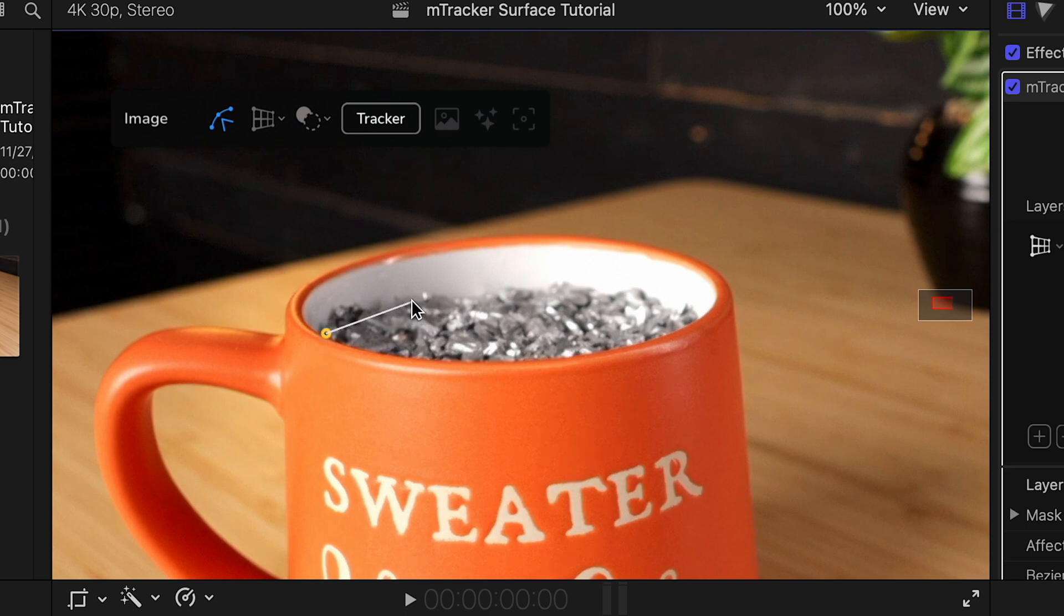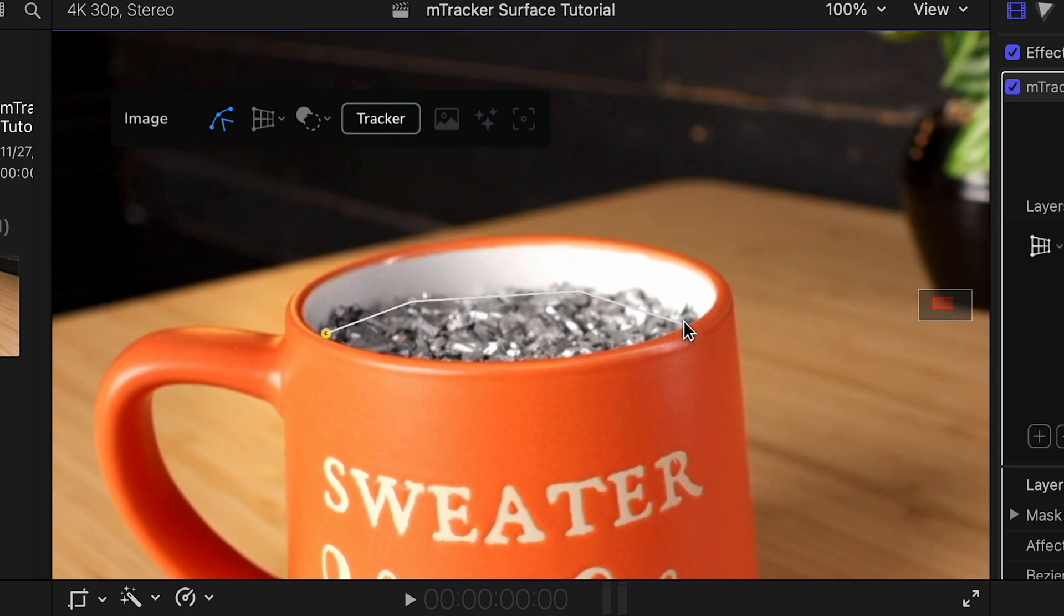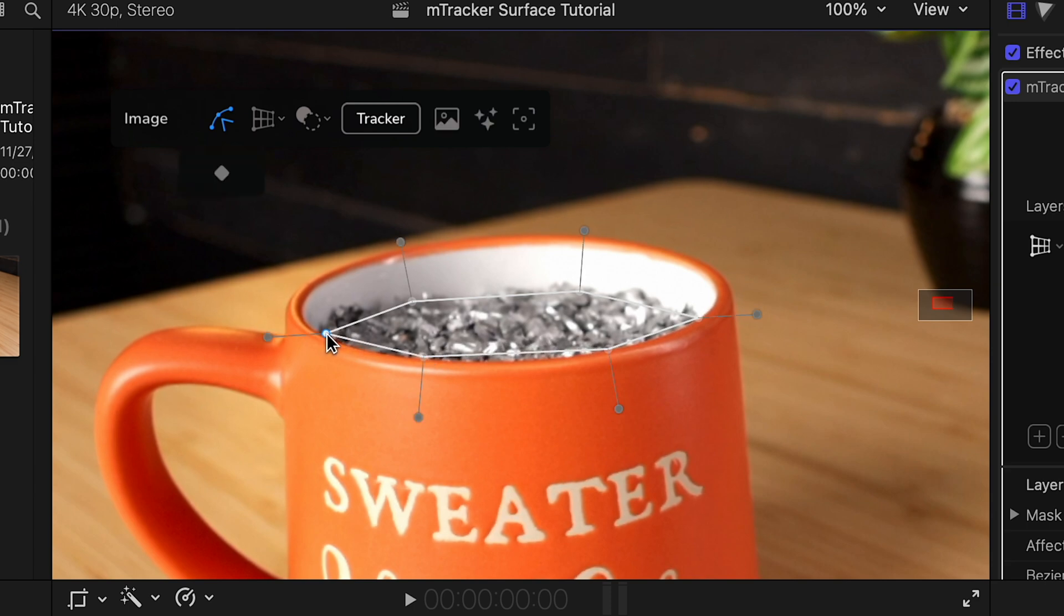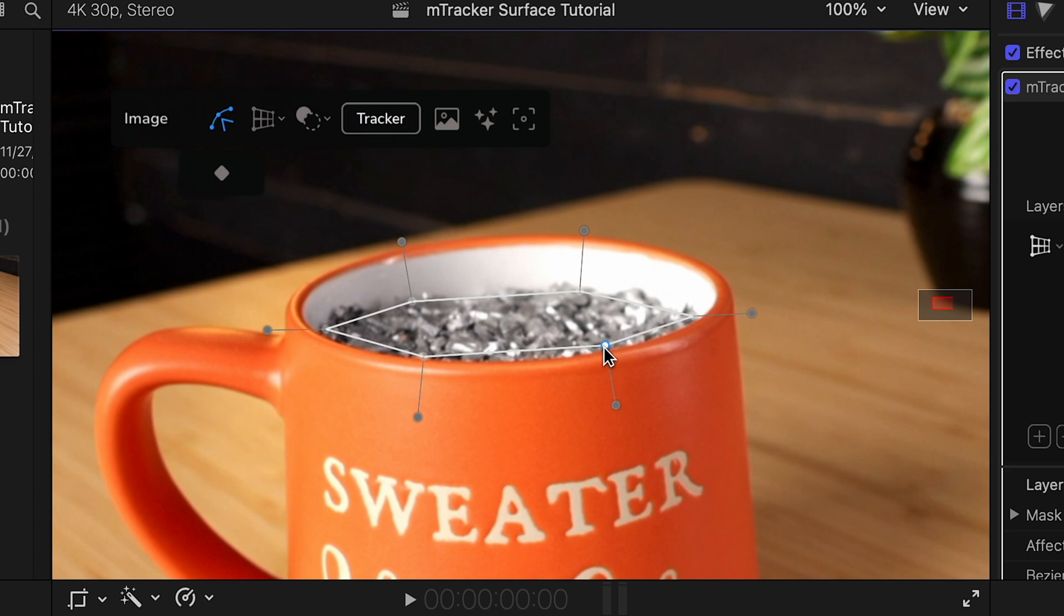Now I've actually gone ahead and filled the coffee mug with some fine gravel, because if I had liquid in here, that would be both transparent and also reflective. And the surface tracker just wouldn't know what to do with that. So this gravel is both solid and also textured. And the more texture there is, the better because the surface tracker will have more points to analyze.